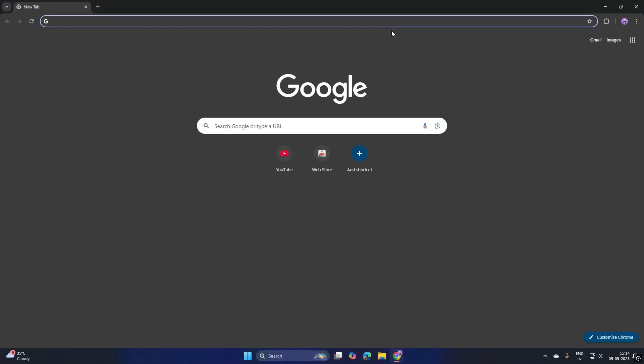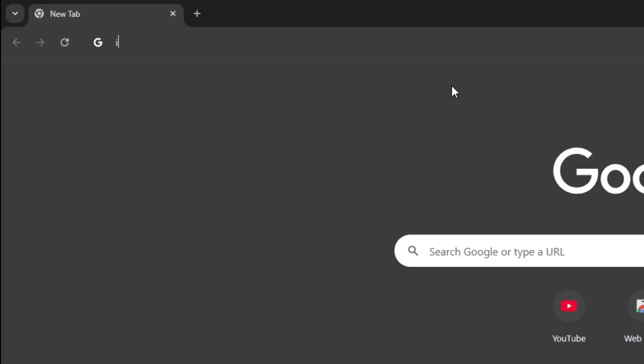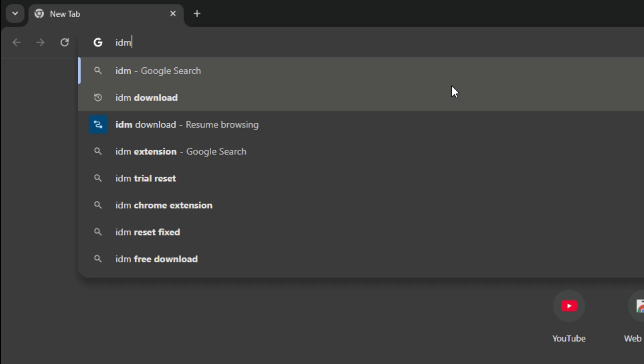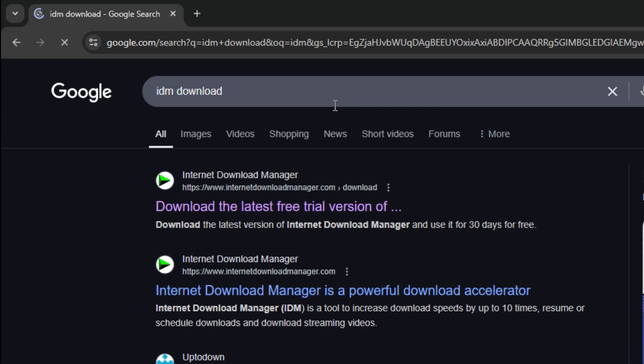First of all, open Google Chrome browser. Search IDM Download on Google and open the first link to download the official IDM setup file.